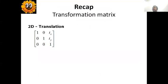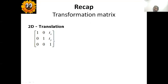Recap. Two-dimensional translation matrix — the student should be familiar with this expression. TX and TY are the translated values in the X axis and Y axis respectively.